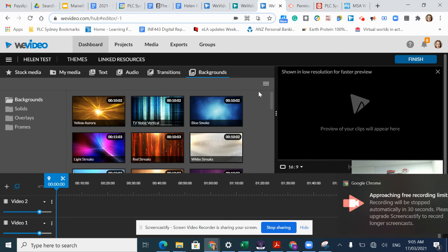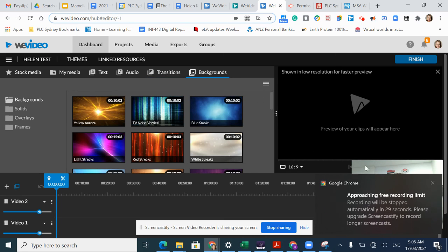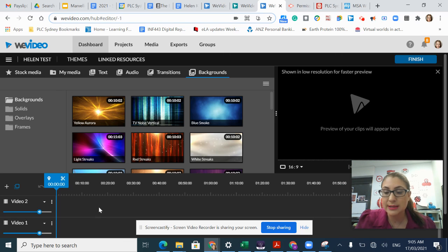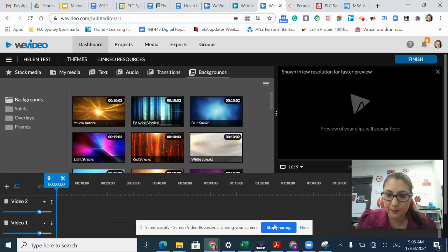In the next video, I'm going to show you how to upload your own content and then start using the storyboard tracks at the bottom to start editing your work.